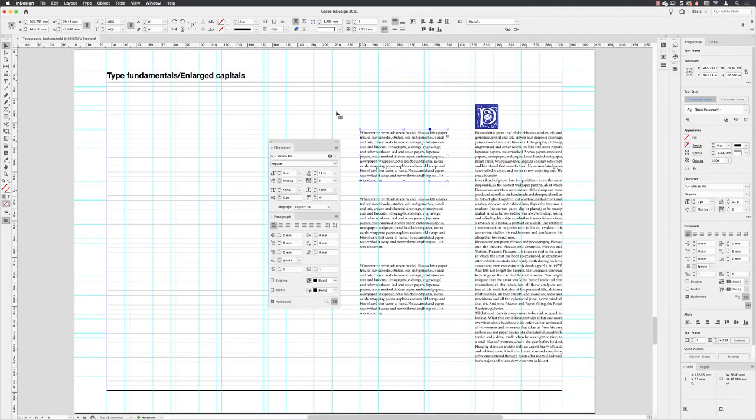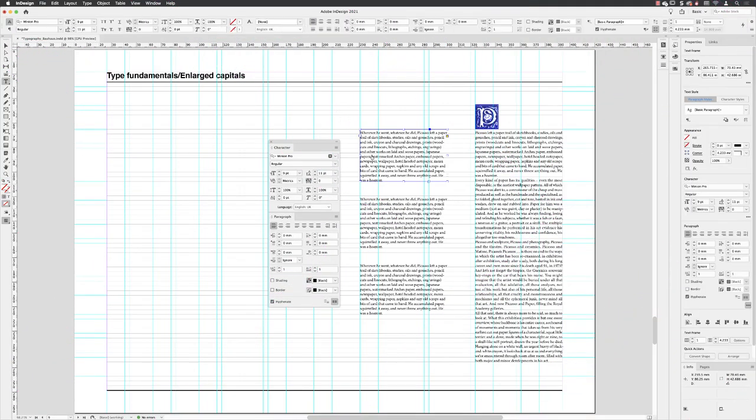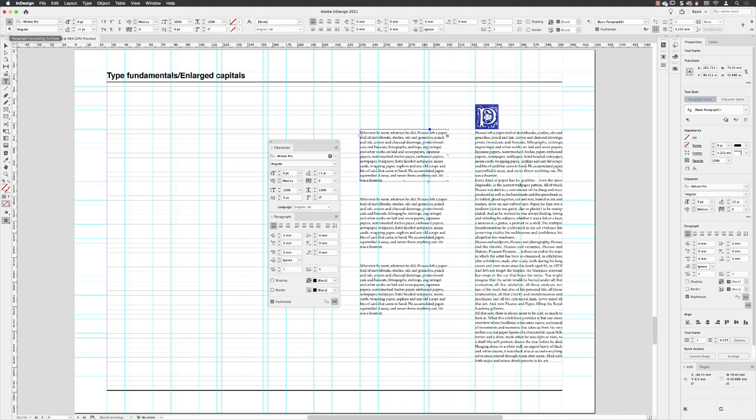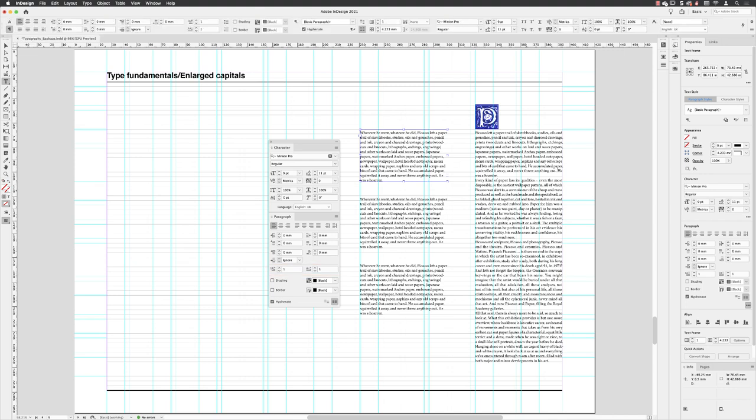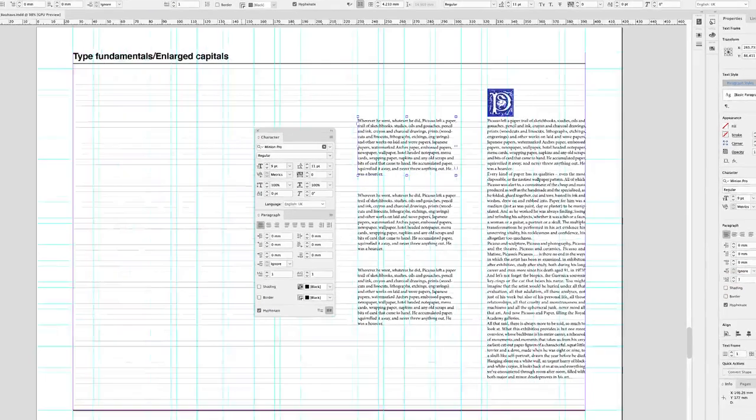The simplest way to create a drop cap is with my text frame selected, I'll switch to the type tool. You'll notice that in my paragraph panel the drop cap options are shown two-thirds of the way down. Those are replicated in the control panel at the top of the screen, but you will have to switch to paragraph formatting controls to reveal them. They're also shown in the properties panel.